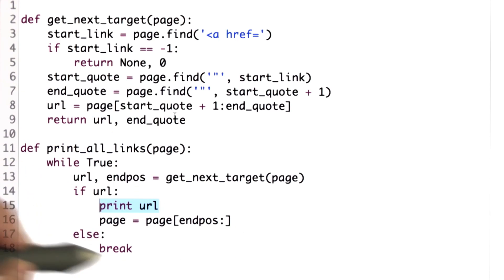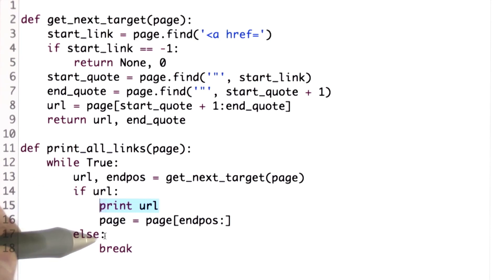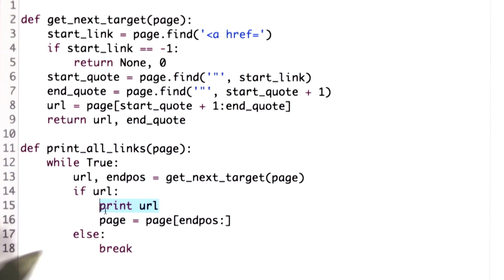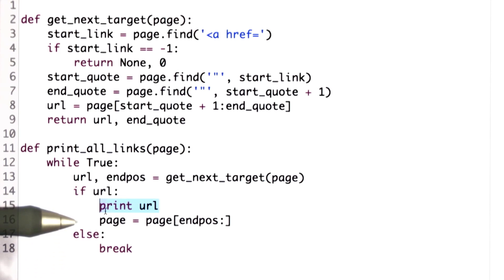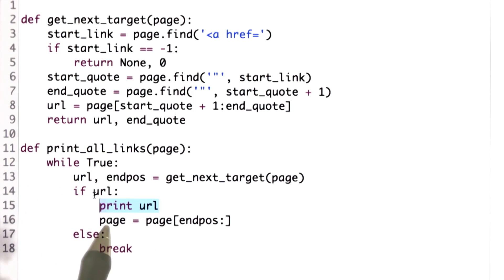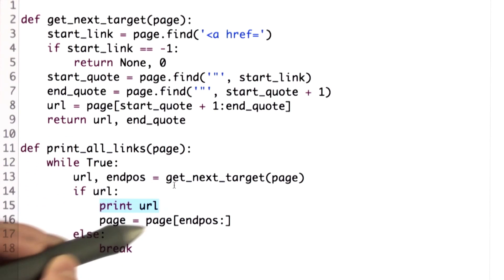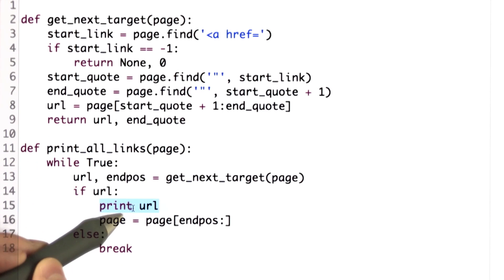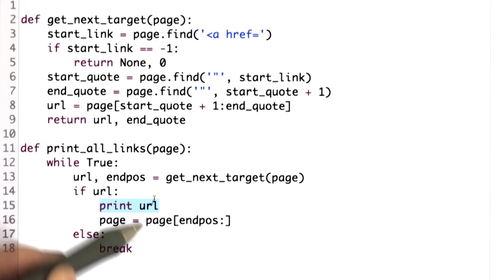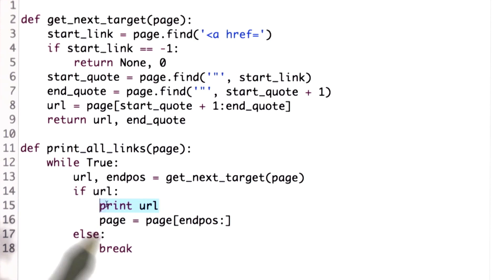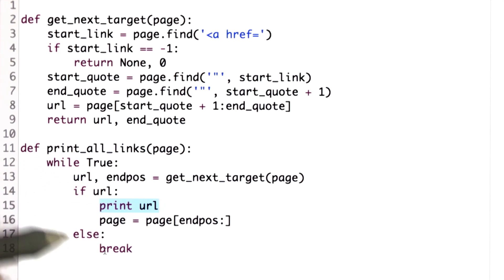What we want to do to change this is instead of just printing out each URL as we find it, we want to collect the URLs. We want to have a way to use the URLs so we can keep crawling to find new pages. The structure we've been learning about this unit is the way to do that. What we want to do is keep all the URLs in a list. At the end of this procedure, instead of printing the links as we go, we want to have a list of all the links that we found.